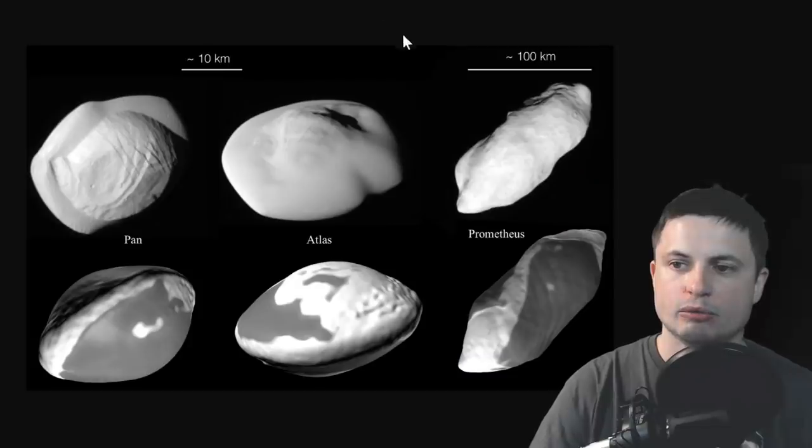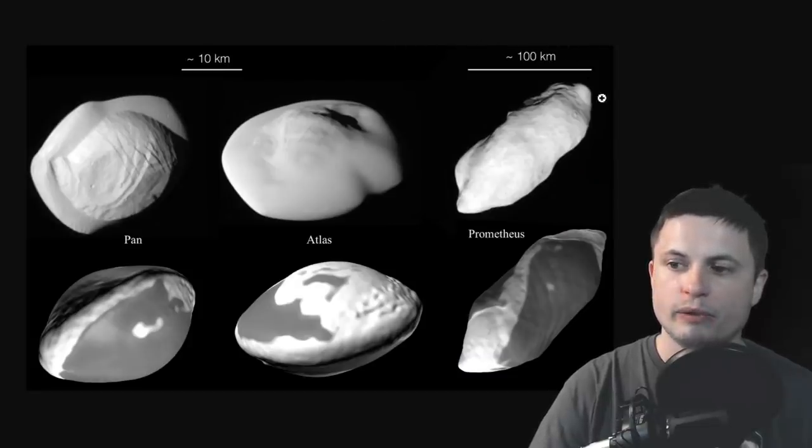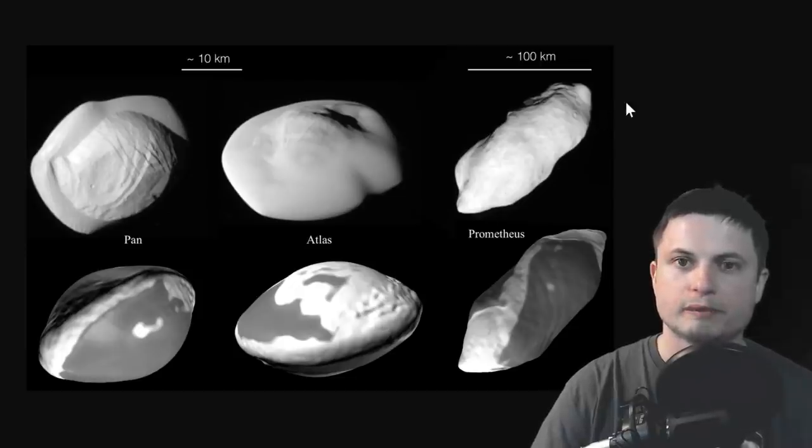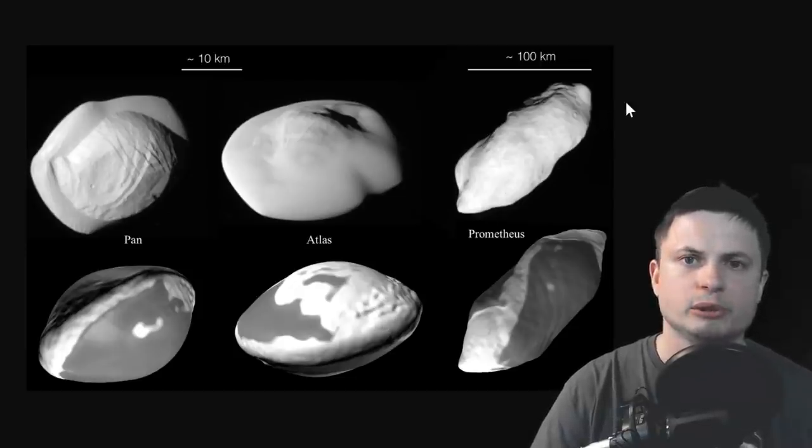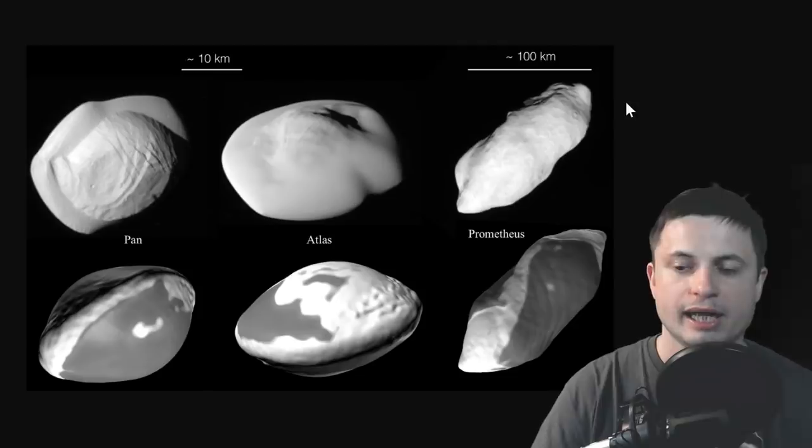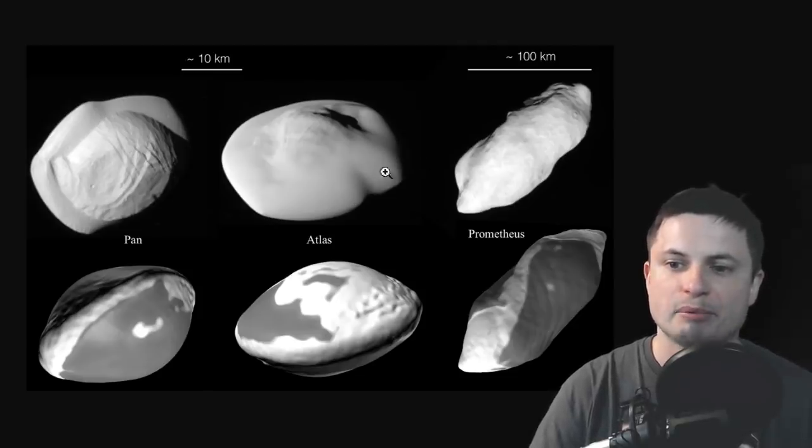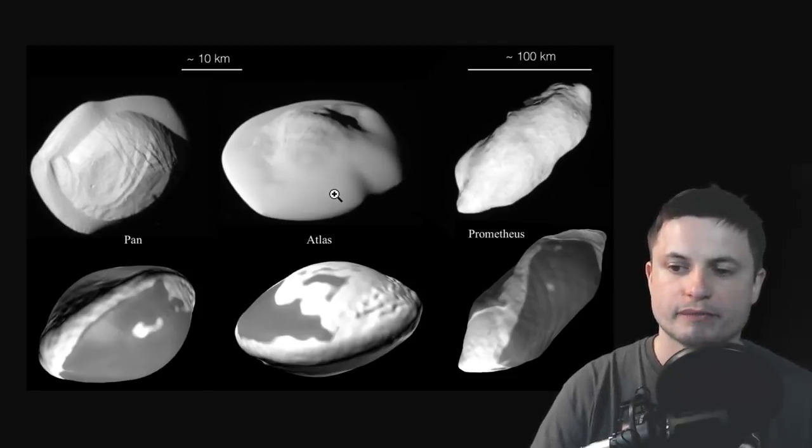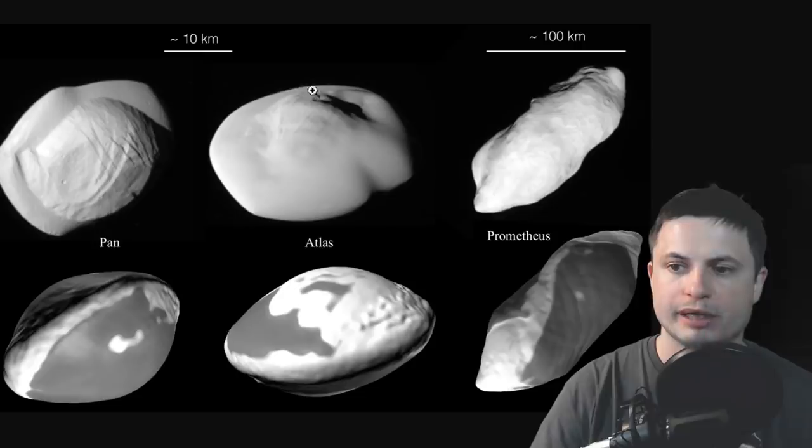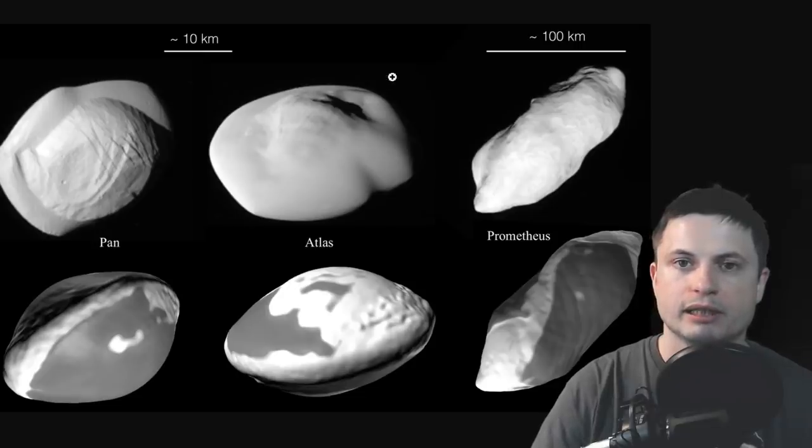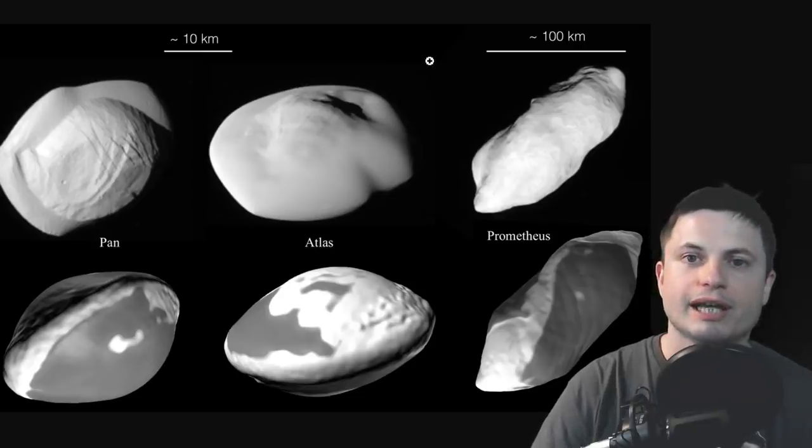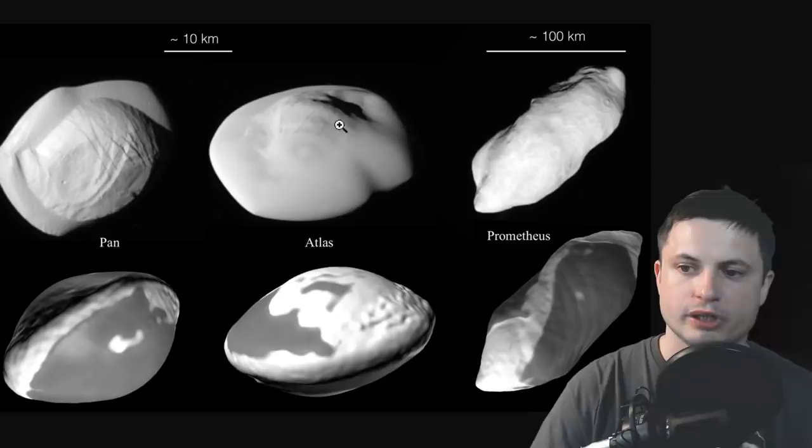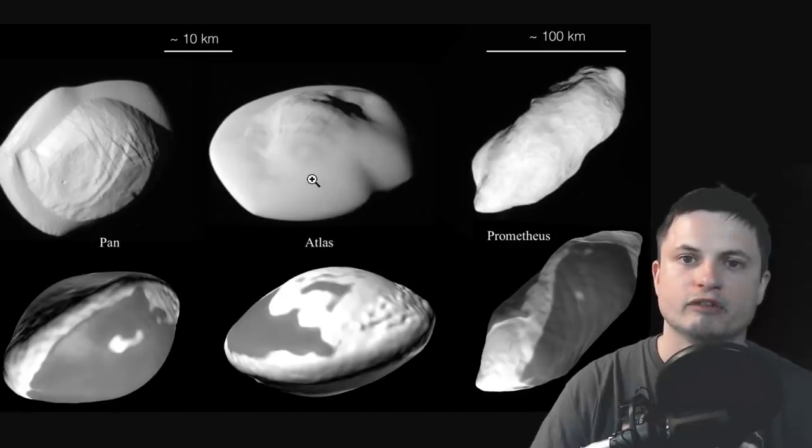Now in the case of Saturn the reason why we have these unusual shapes for the most part is because there's a lot of material available in the ring of Saturn and there are a lot of collisions that happen between objects and in most cases like for example Atlas here received a head-on collision that had two objects that eventually created a camel pancake.